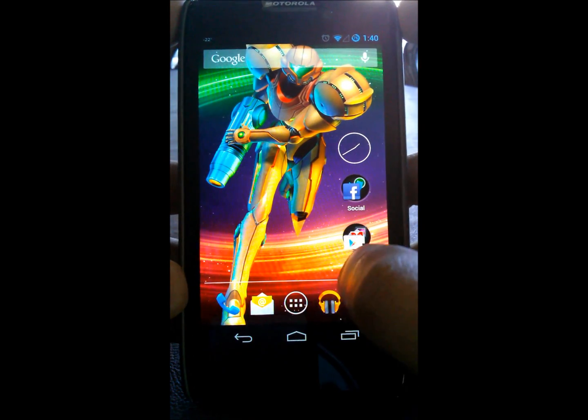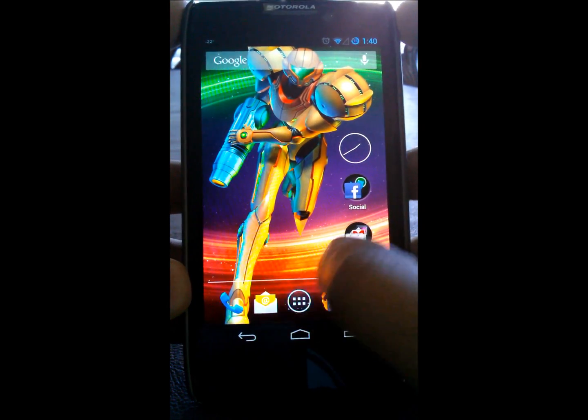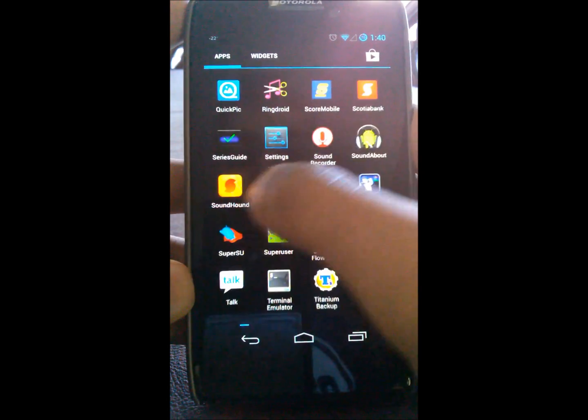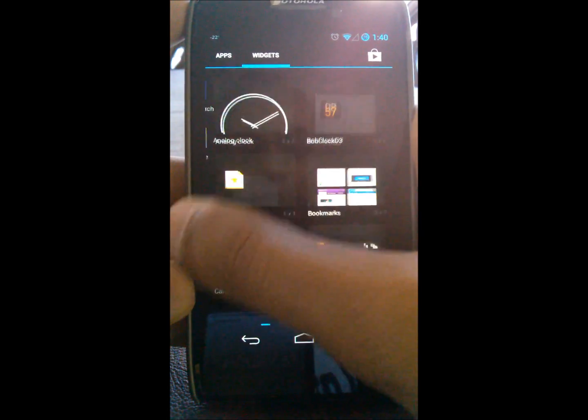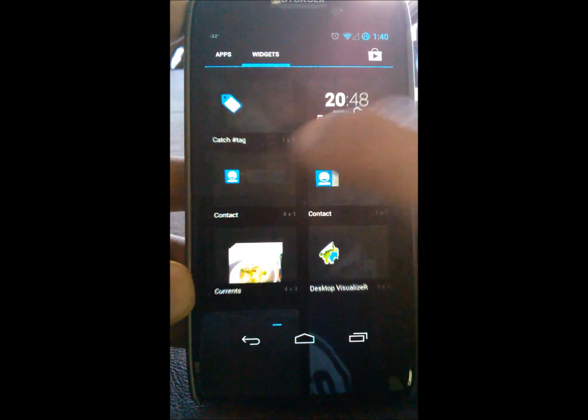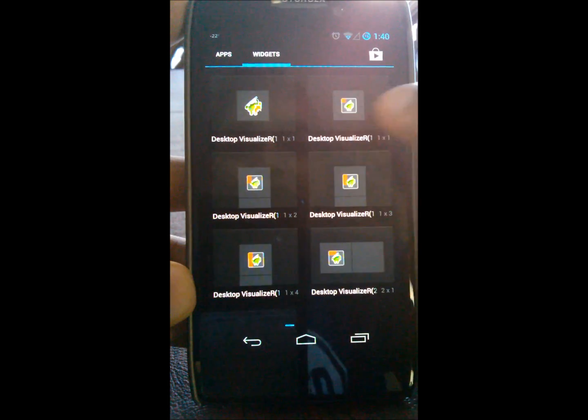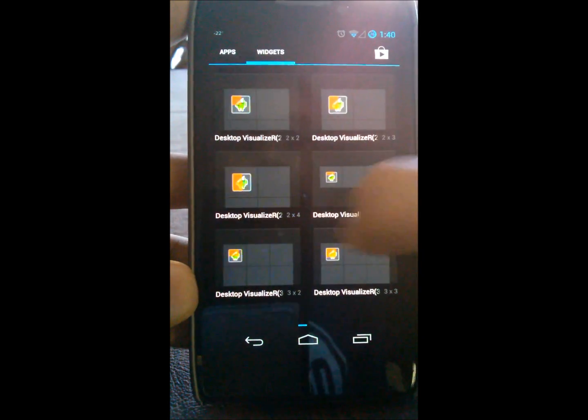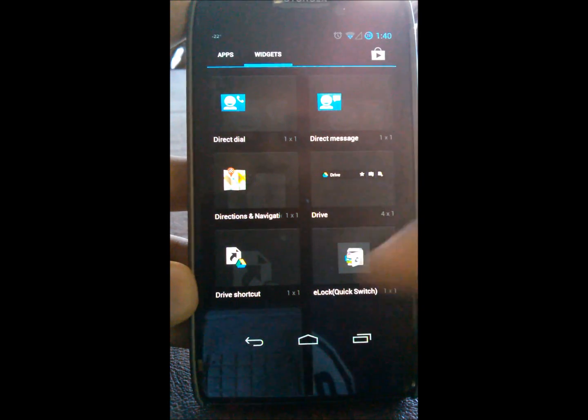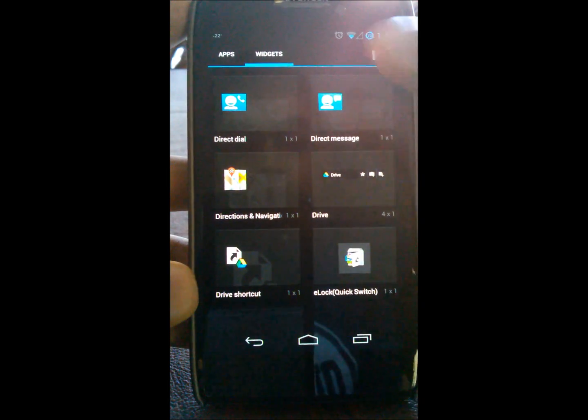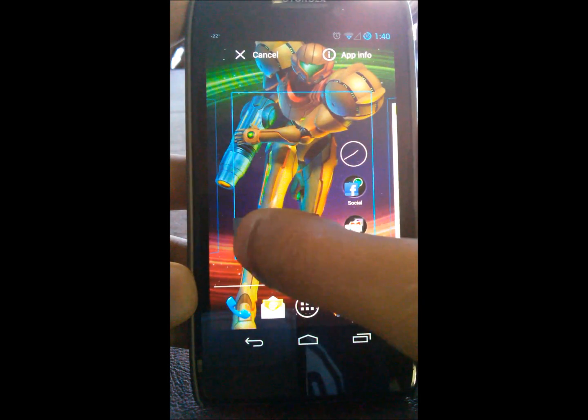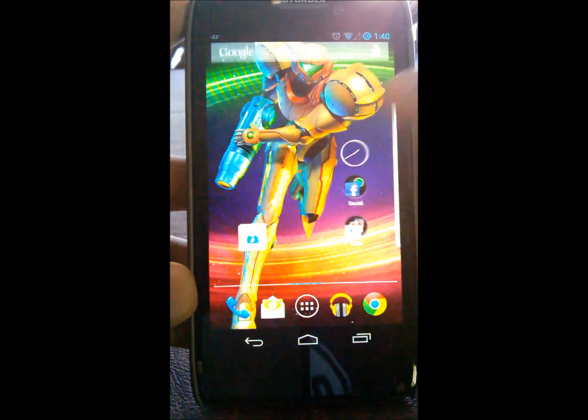And to show you how to toggle between locking your apps and unlocking your apps, you want to open up your app drawer or open up wherever your widgets are. And you want to scroll until you find this, the e-lock quick switch. We'll hold it down. We'll put it on our home screen.